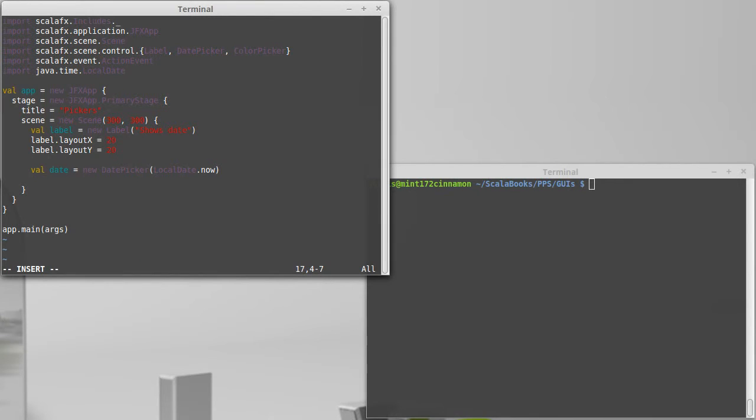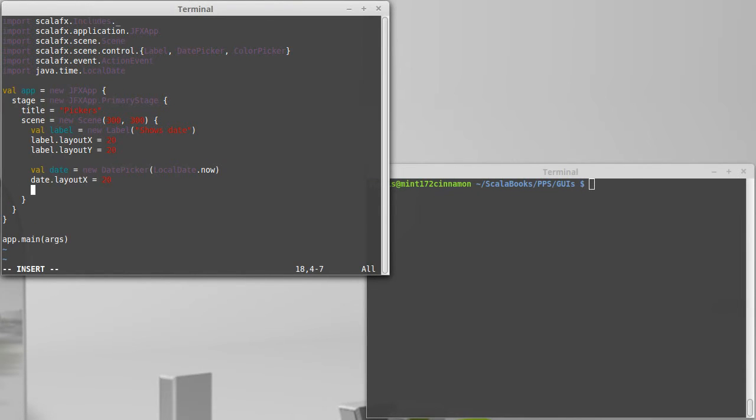Now we want to give it a location. So layout x will be 20 and layout y will be, let's drop it 30 pixels down from the previous one.